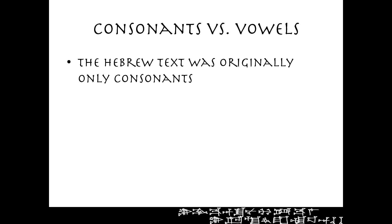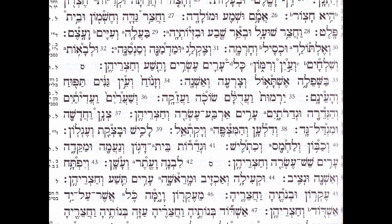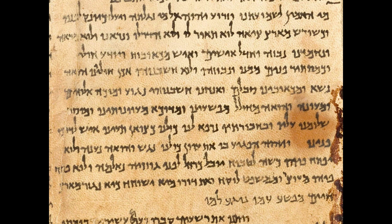Consonants versus vowels. The Hebrew text was originally only consonants. The little dashes and dots that are underneath those larger characters are the vowels and accent marks — they usually show up underneath the consonants. The larger text just above that blue line are the consonants. So originally, there are no vowel points, there are no accent marks. This is the Qumran Scroll 1Q Isaiah A, the Great Isaiah Scroll, chapter 53. If you notice, there are no marks underneath or above the text — it's only the consonants. This is originally how Hebrew was written.